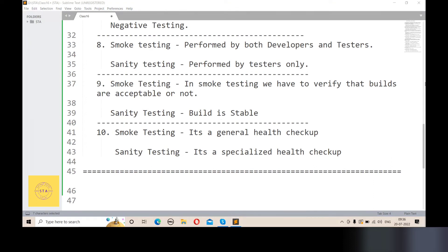Point number ten: smoke testing is like a general health check-up. For example, if you go to a doctor for a general health check-up, the doctor checks everything at a high level to confirm that everything is normal. Similarly, smoke testing is a general health check-up of the application at a high level.